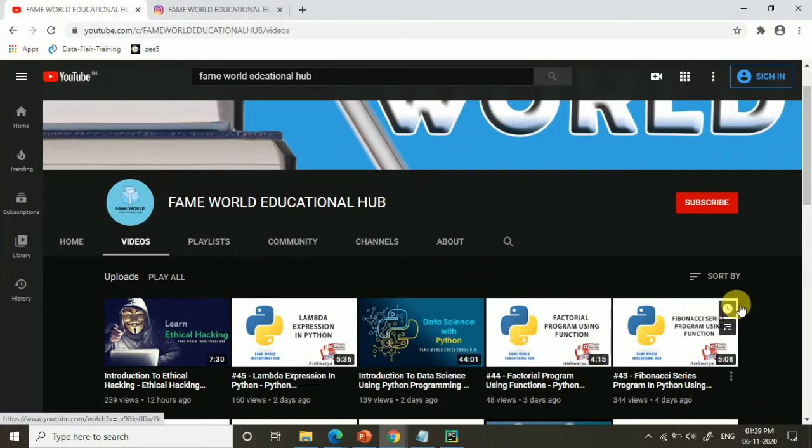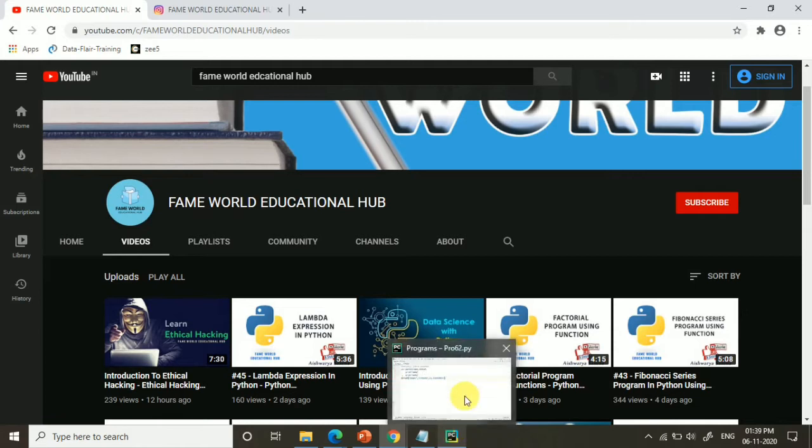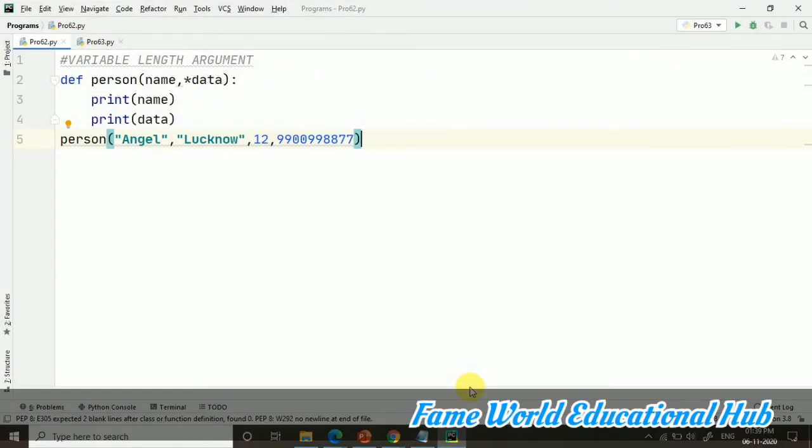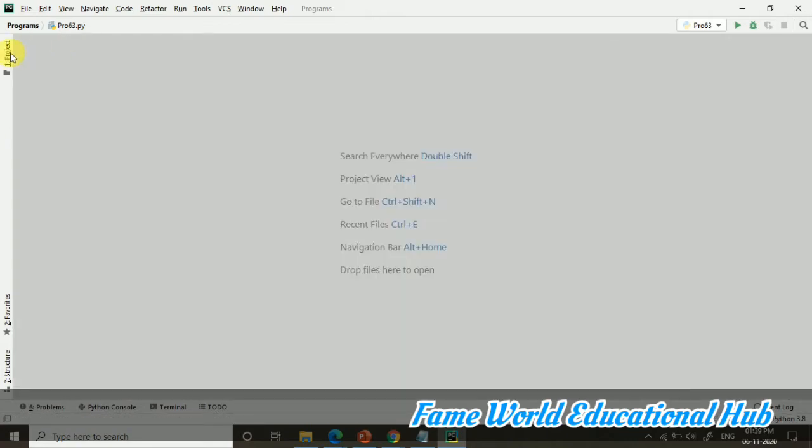Hello everyone! Welcome to FameWorld Educational Hub. Myself, Ashwarya Saxena, and today in the series of Python programming, I am going to start with the concept of global and globals. Basically, the global variable concept I am going to discuss.